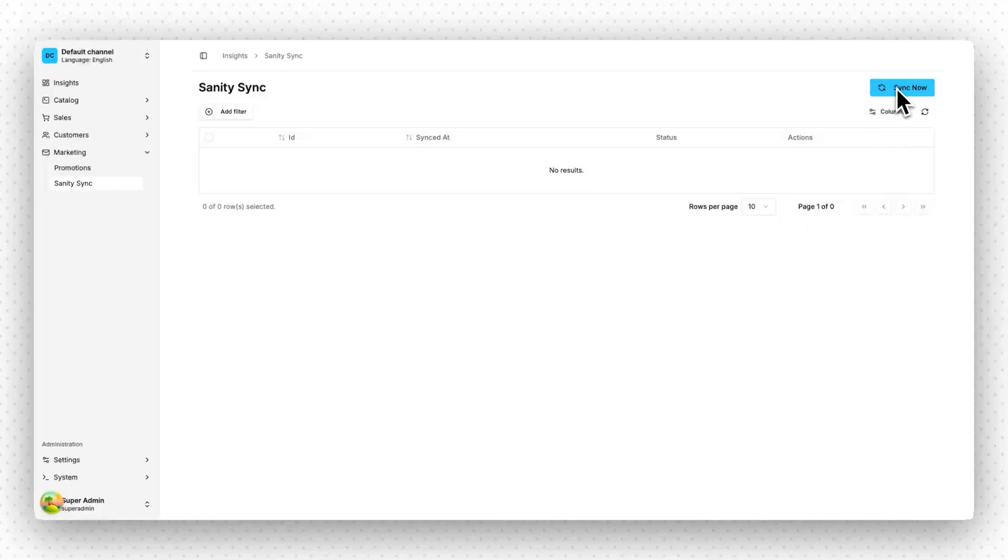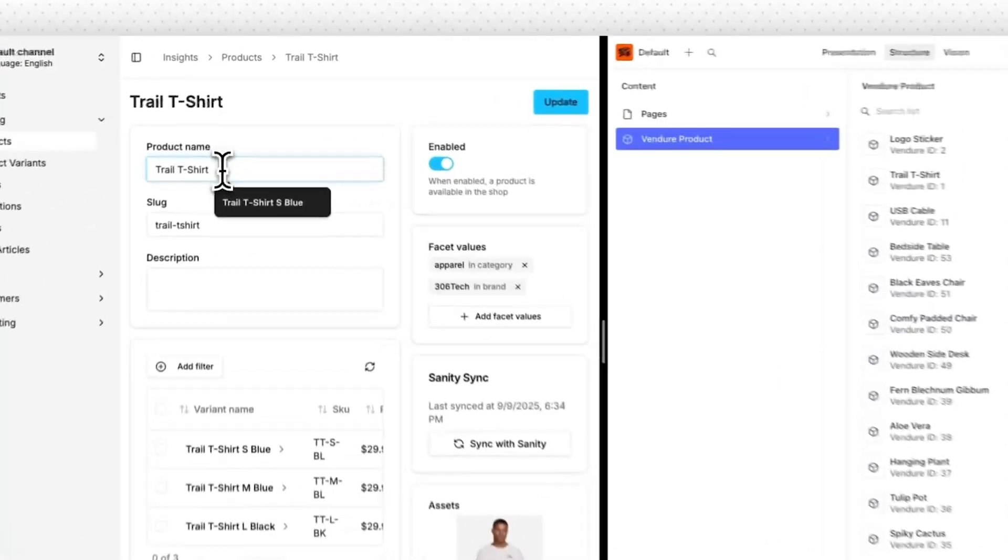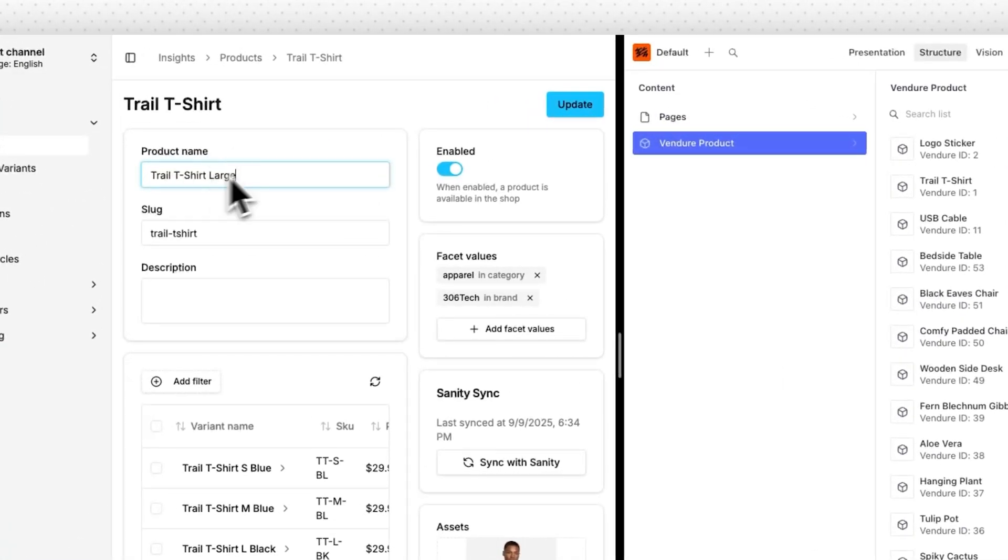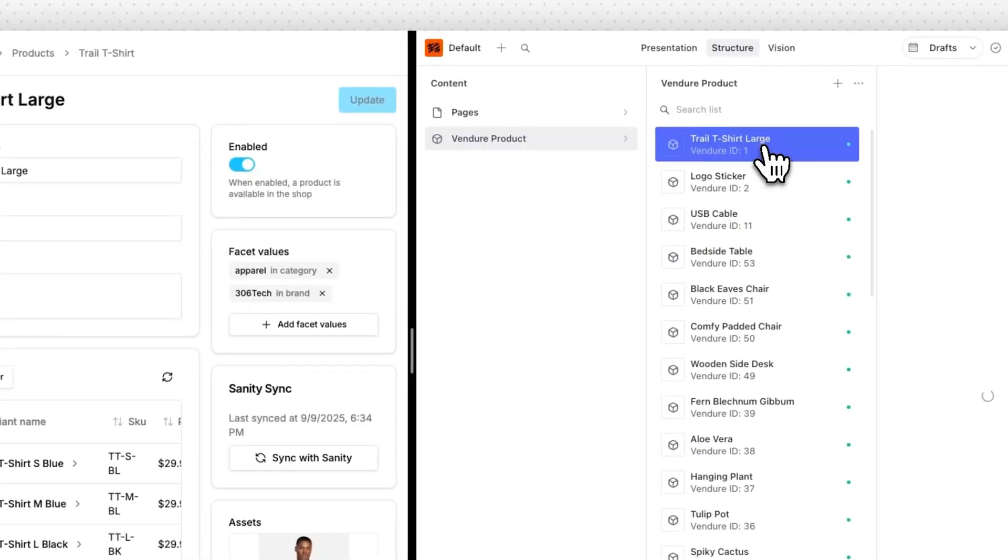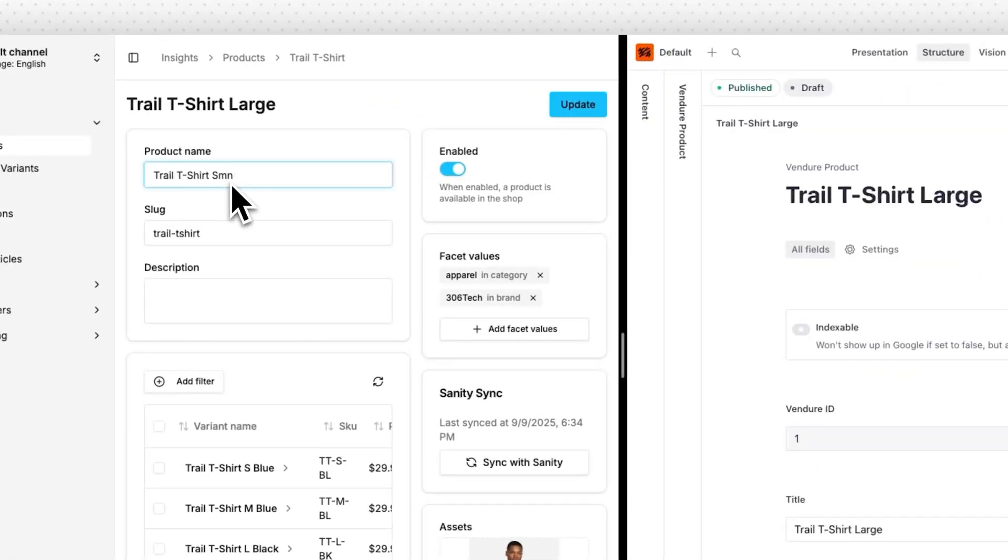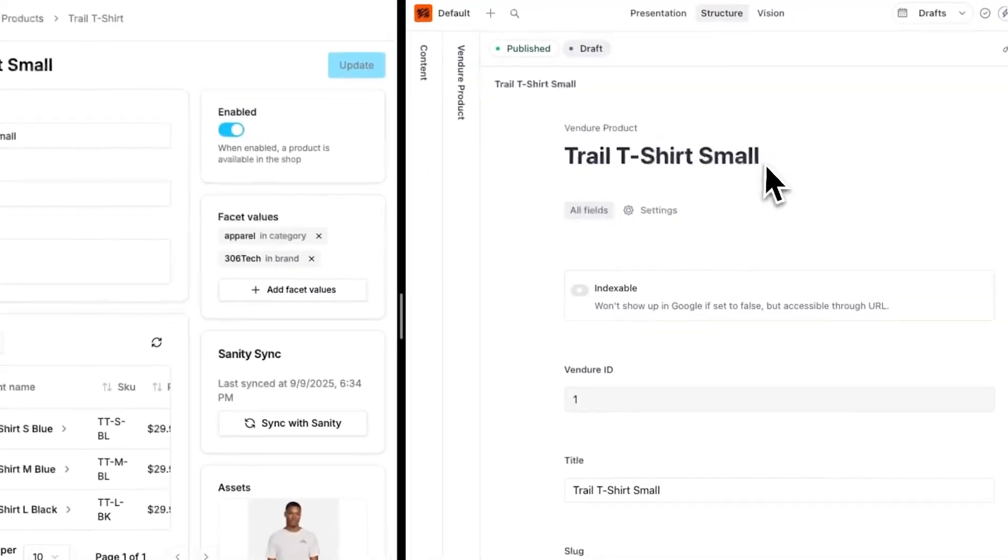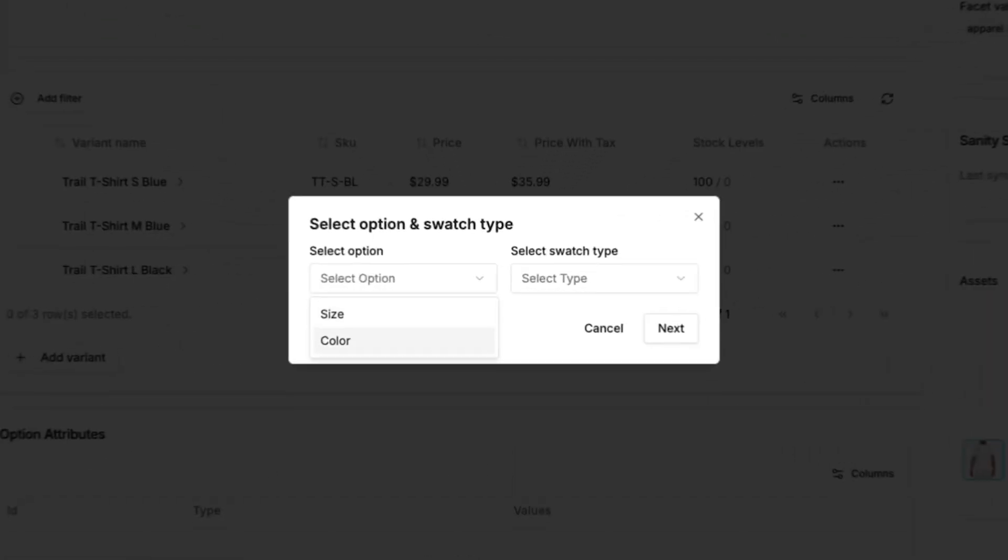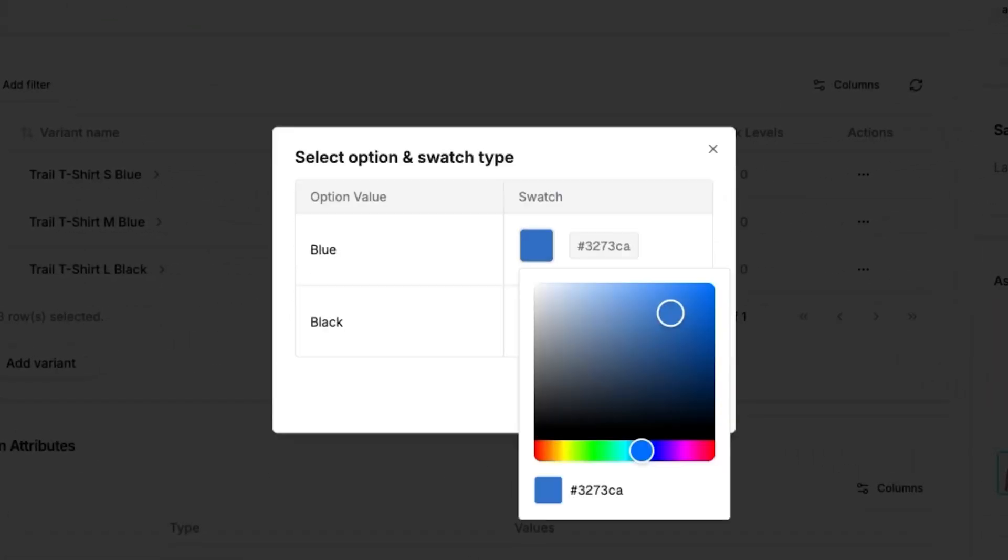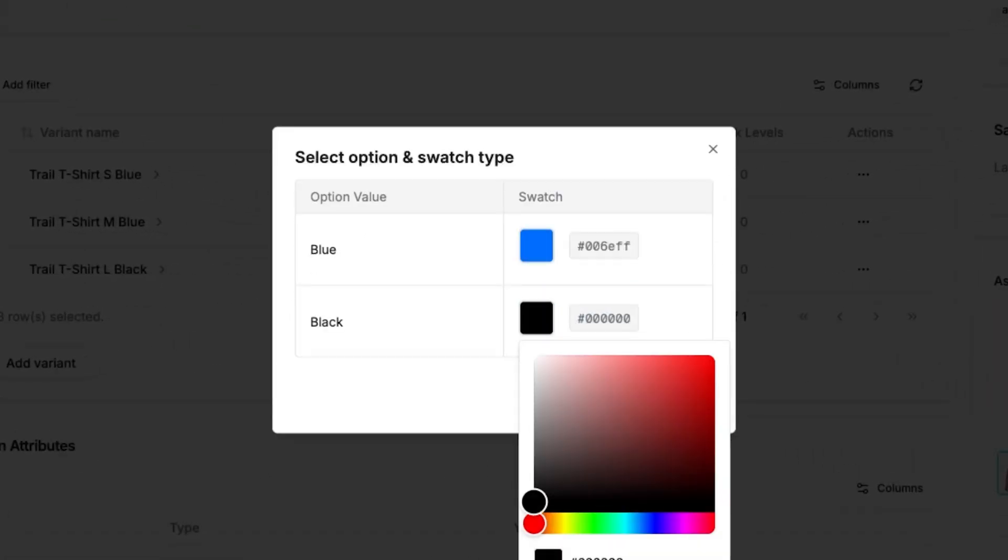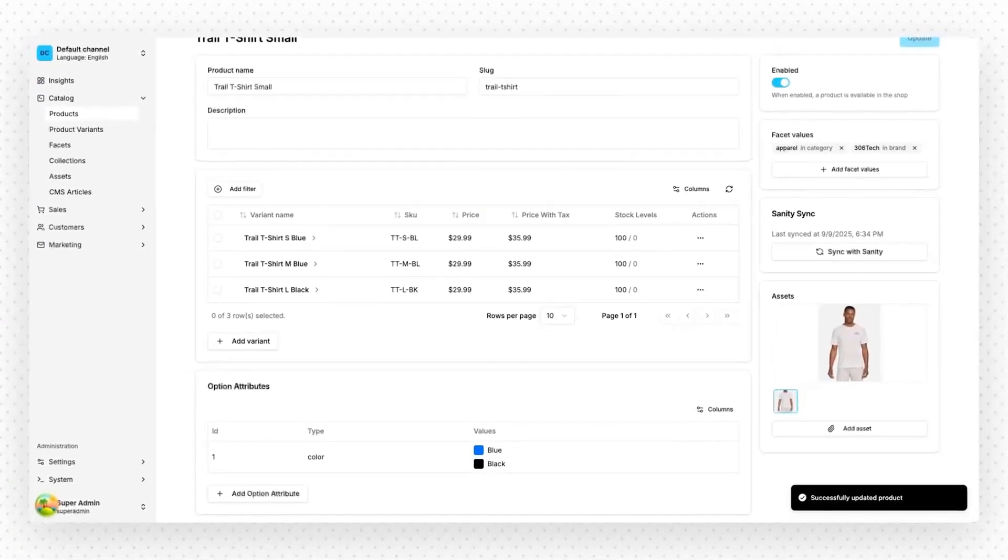I got the Sanity Sync plugin up and running. And now you can either sync the products manually or it's synced automatically whenever a product is created, updated, or deleted. After that, I began with the Product Swatches plugin. This followed a similar path to the Sanity CMS integration. I created a module and then a workflow to handle product swatches. I also created the UI components so people can easily add swatches through the dashboard UI.